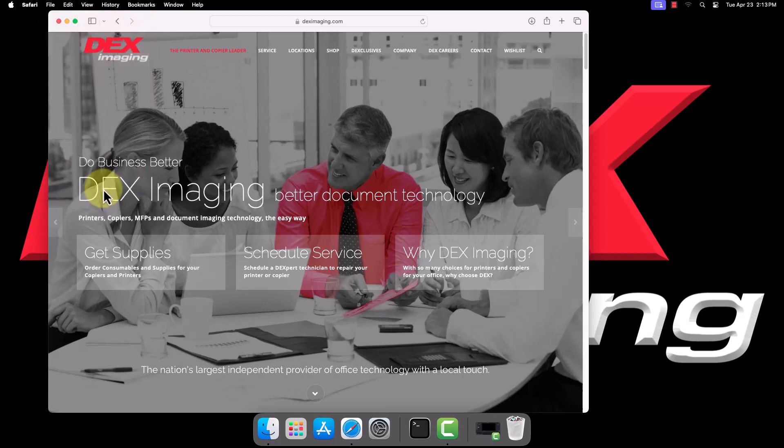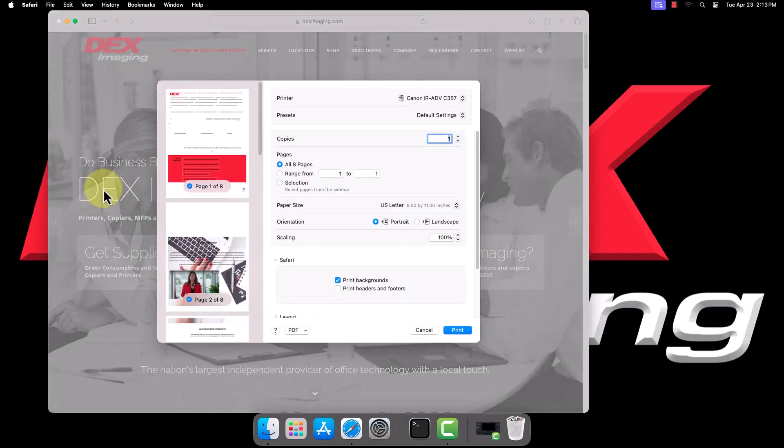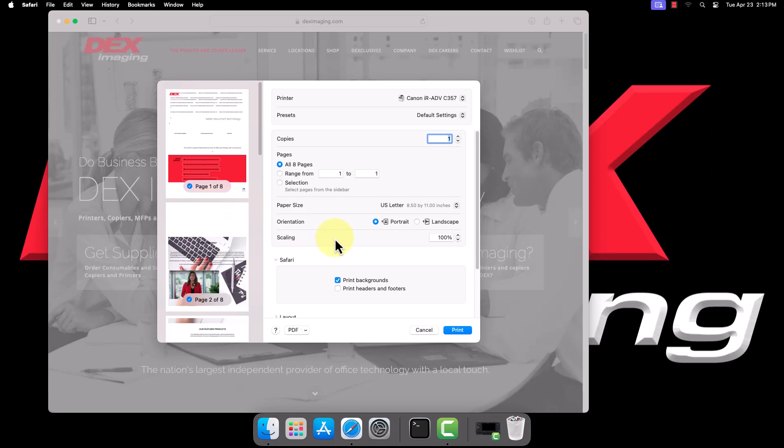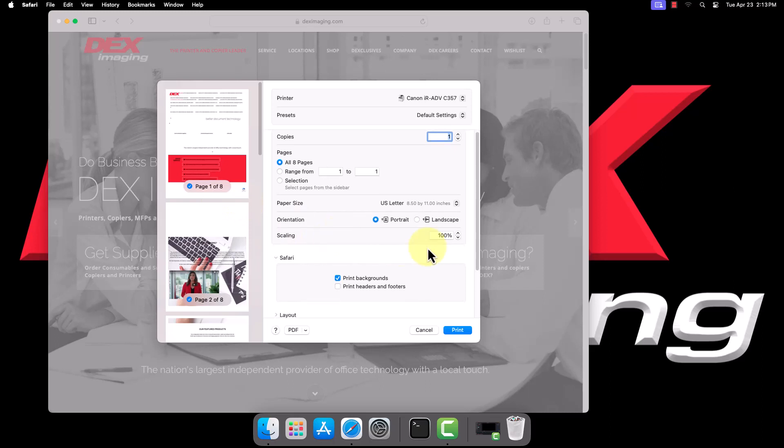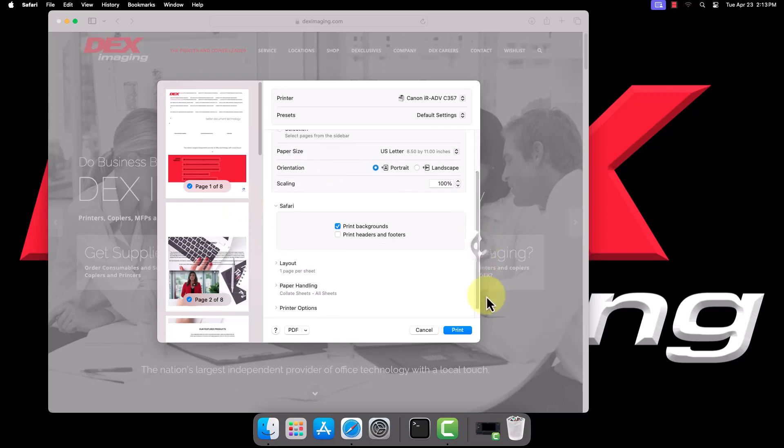If you're using Word, Adobe, or most web browsers besides Safari, you will need to select an option such as Printer Properties or Print Using System Dialog to get the System Print dialog like you see here.